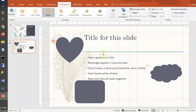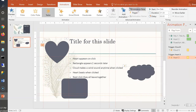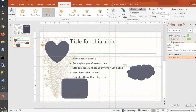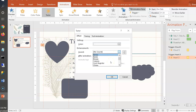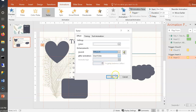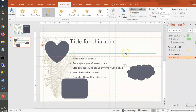Add a sound to the Teeter animation via Effect Options in the Animation Pane. Choose a sound like Whoosh as a heartbeat substitute. Finally, for the last click: all three shapes exit together. Select the heart, Shift-click the rectangle, Shift-click the cloud, then use Add Animation and choose a red exit animation like Zoom Out. All three will now exit simultaneously on the next click.